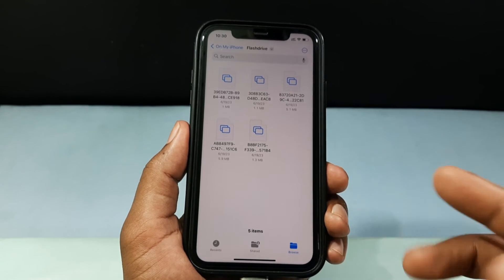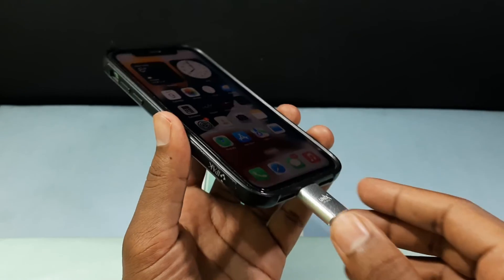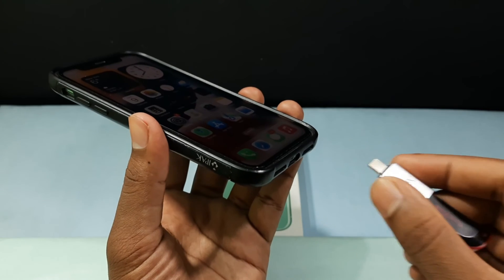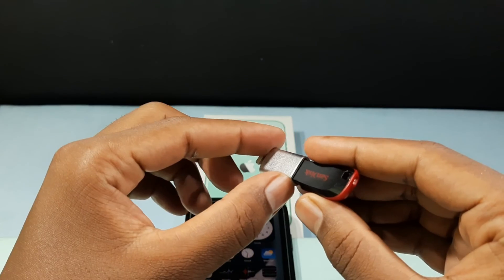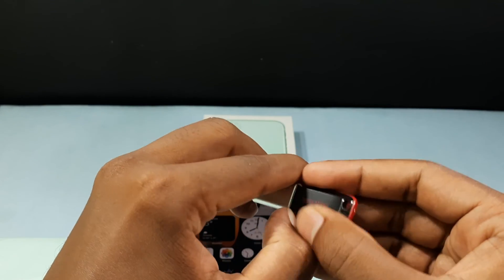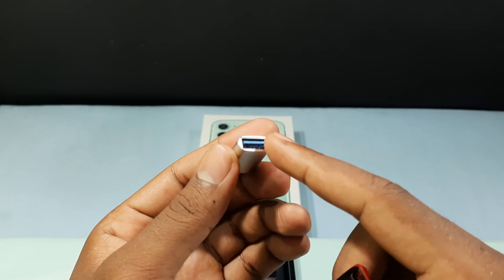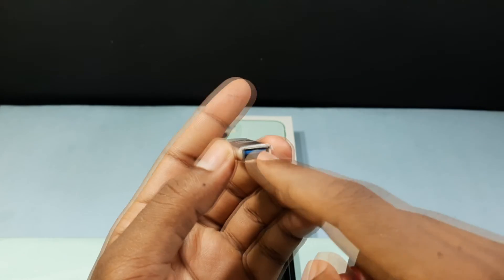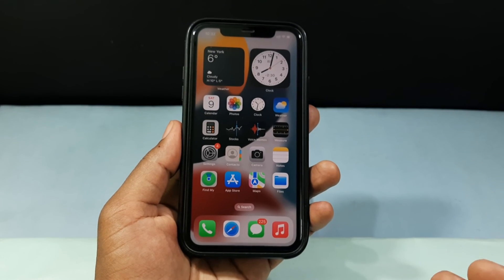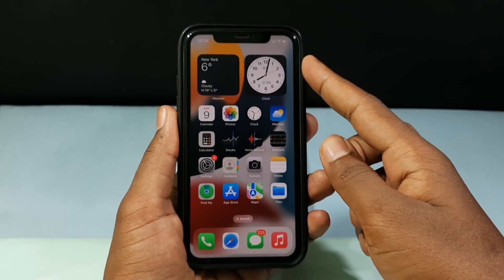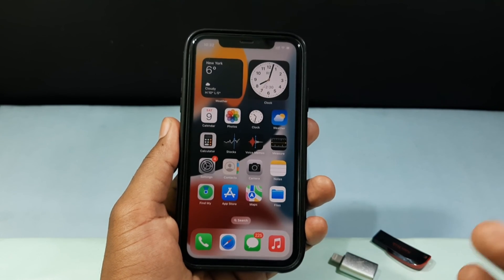To unplug your flash drive, minimize the app and close the Files folder, then unplug the device by putting your finger on the connector and gently disconnecting it. This is the safe method — if you just pull it directly it will break. For extra safety, turn off your iPhone first, then remove the flash drive and OTG.